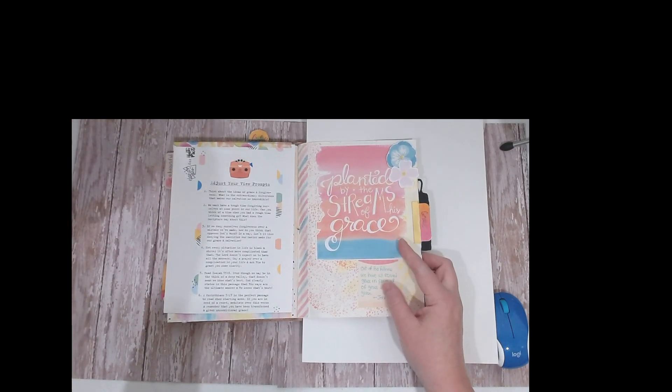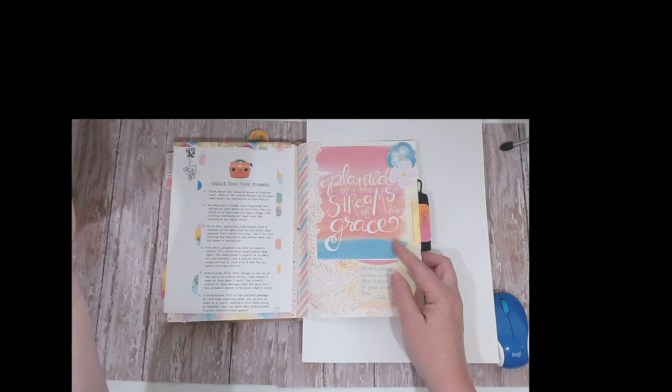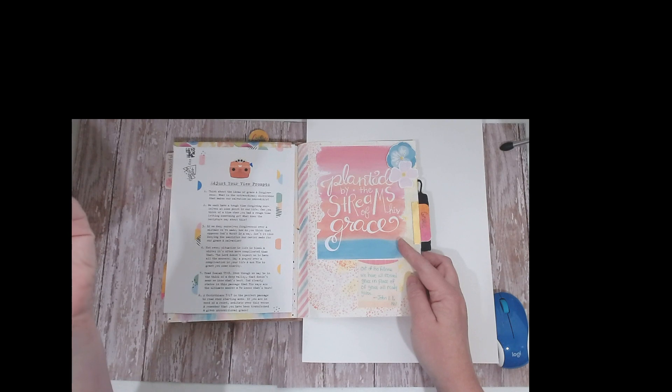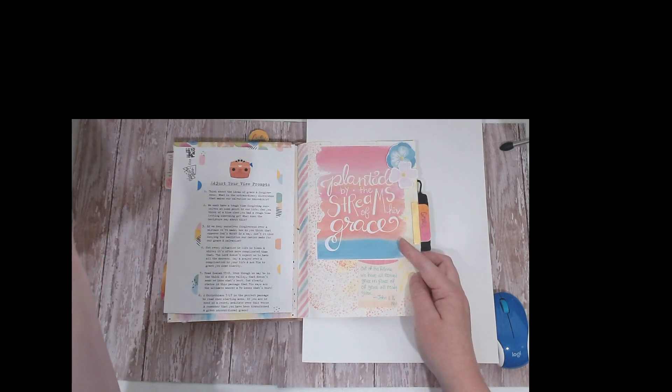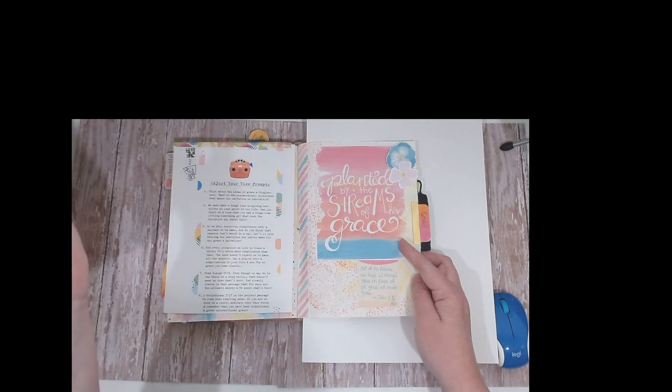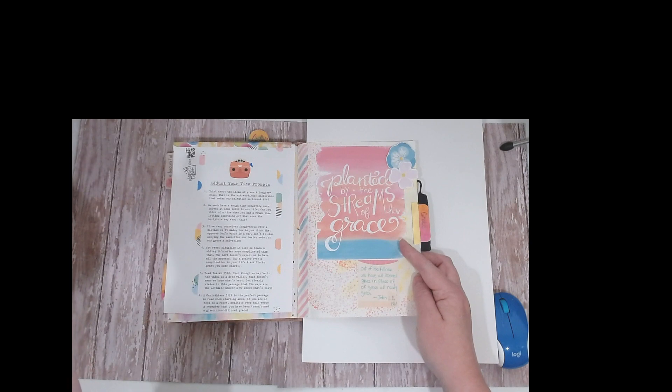This was just a quickie that I threw together. It was from Illustrated Faith and it was based on a verse I picked out: 'Out of his fullness we have all received grace in place of grace already given'—that's John 1:16 NIV.